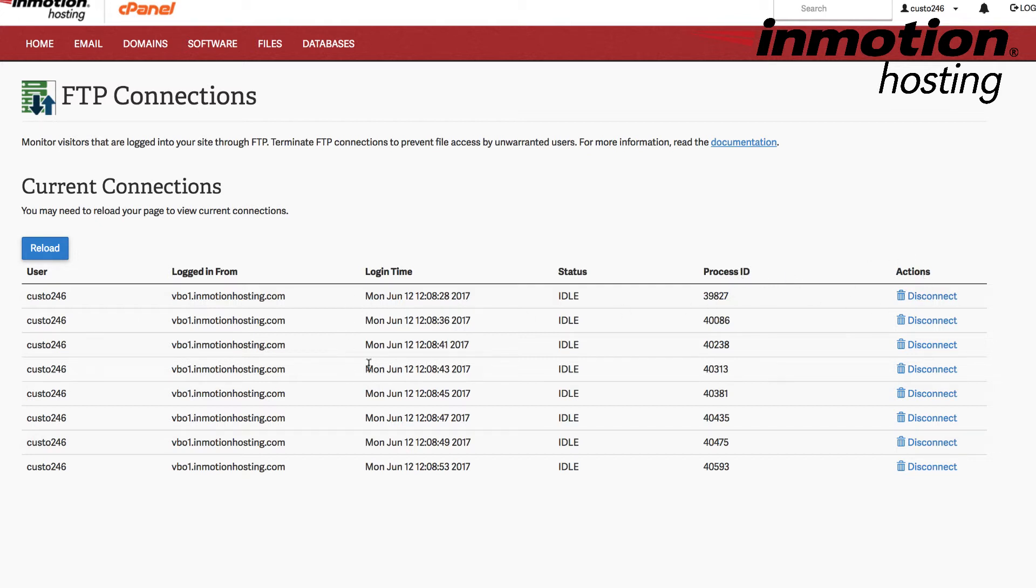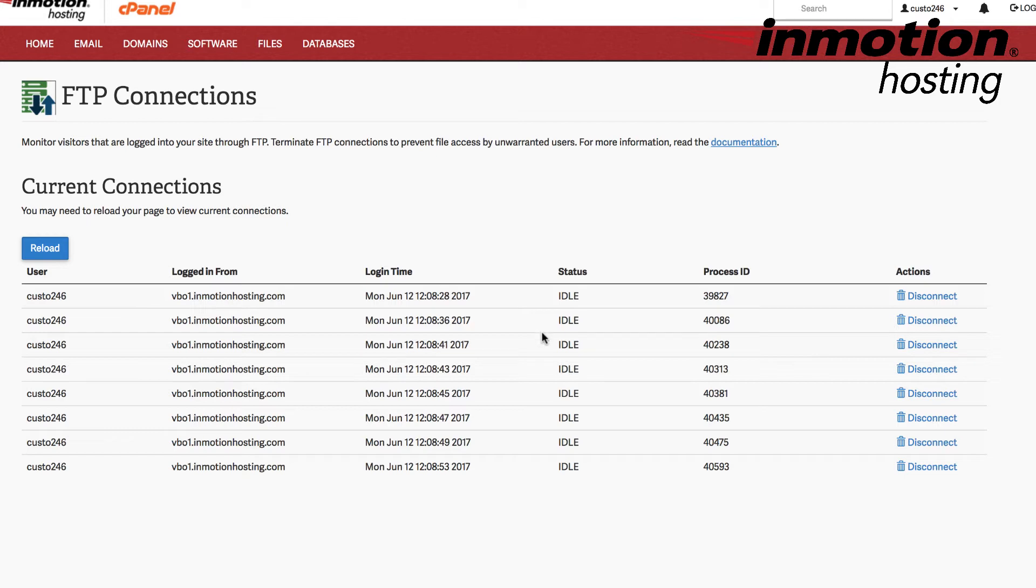Now in order to duplicate the error that we're trying to demonstrate here, I've actually created 8 connections from the same computer. But what may happen very often is that there may be a connection that doesn't close properly, or there may be multiple people trying to connect to your FTP.